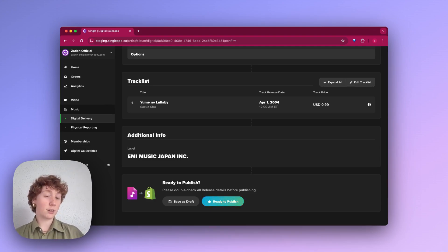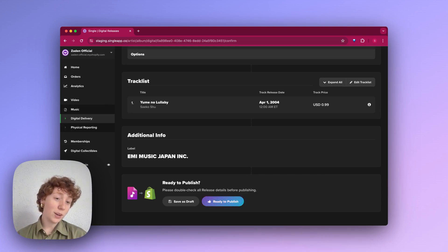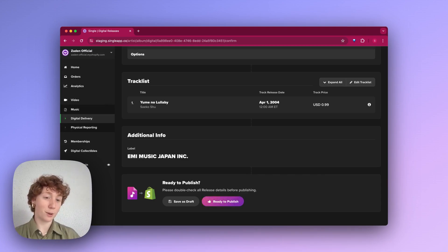But just like that, that's how you set up a DDEX-based feed. If you have any questions, don't hesitate to reach out and hope this helps. Thanks for watching.